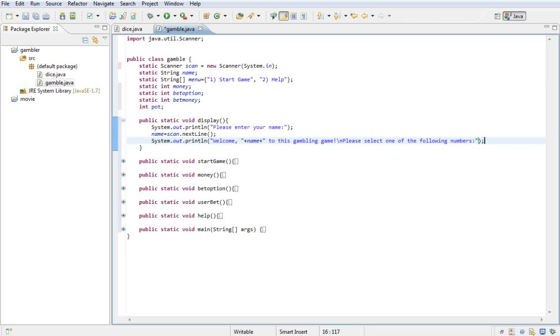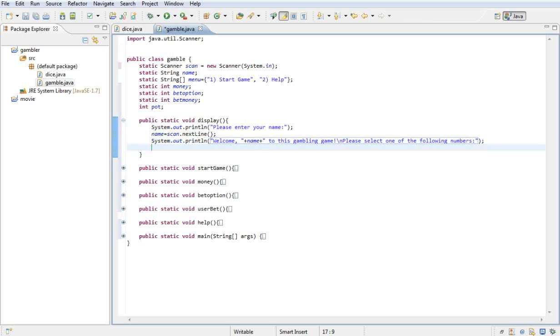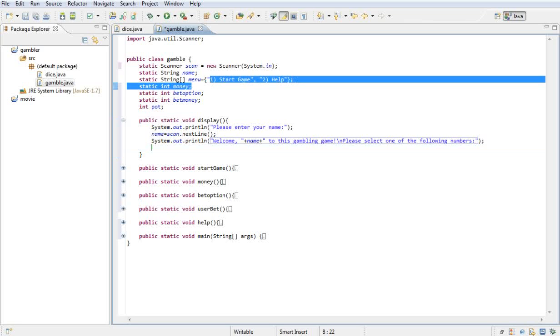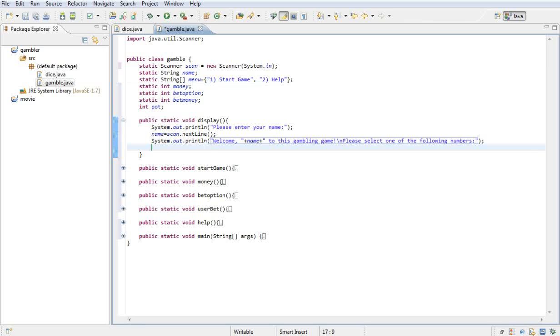Then I want to display them with a list of what's in the menu variable. What would help here is instead of printing each thing out—so printing out start game, printing out help—if you have a lot of things in there, say another four options or eight options, it would be quite a lot to keep printing it out. So all I'm going to do is make a simple for loop.